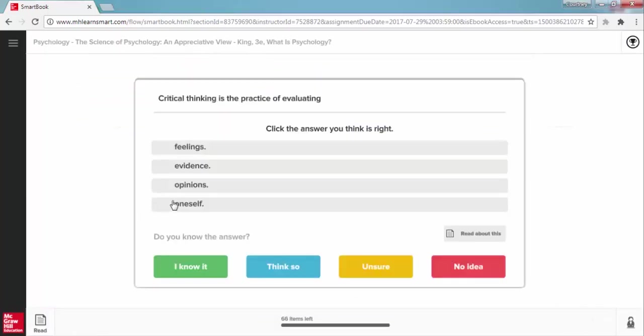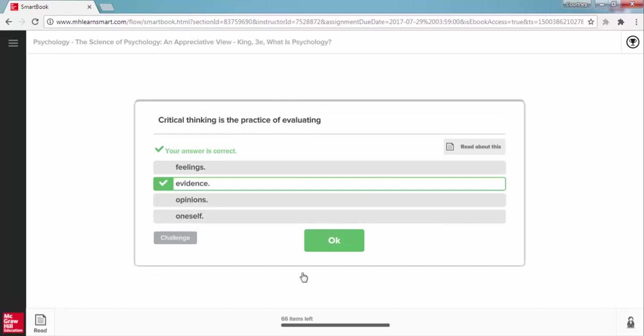By asking questions and measuring your confidence in your answers, the practice phase will quiz you along the way to help you master the key concepts. This information helps the adaptive technology in SmartBook create a personalized learning path just for you.